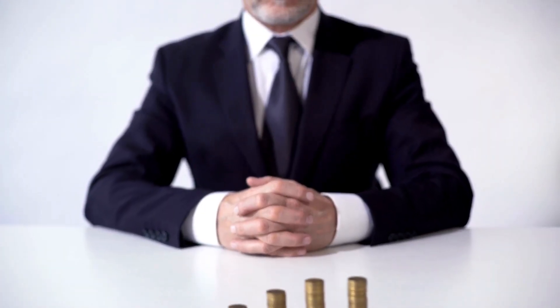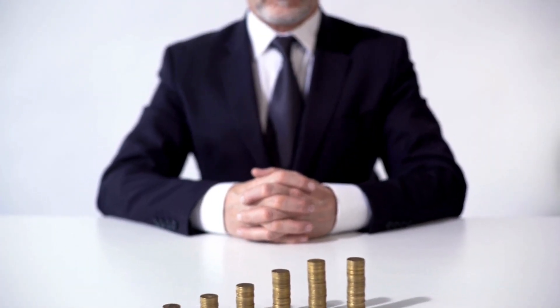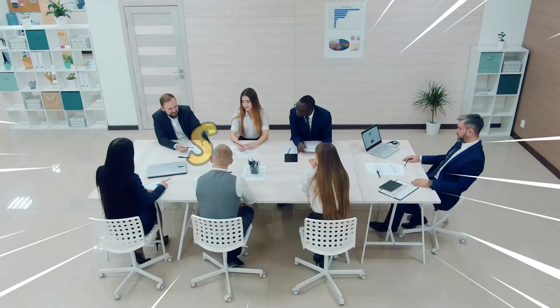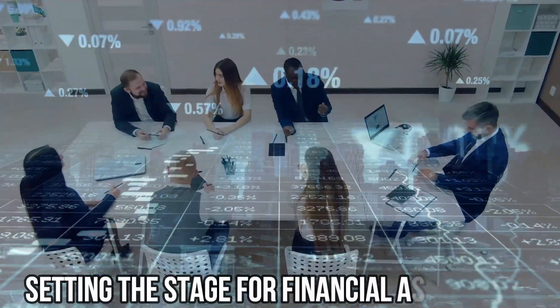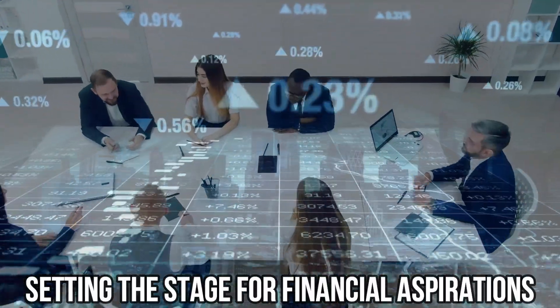The Secrets and Techniques of Doubling Your Investments. Section 1: Setting the Stage for Financial Aspirations.